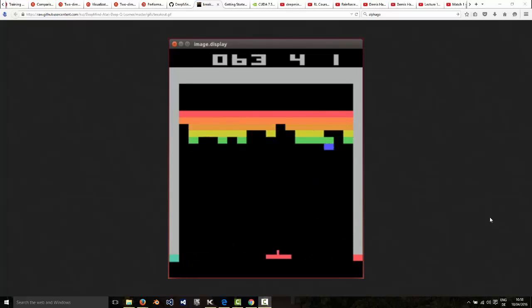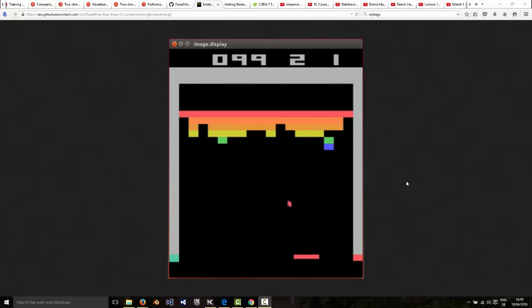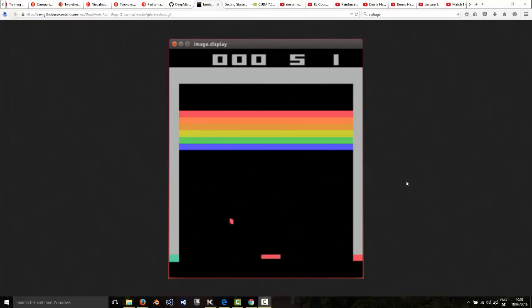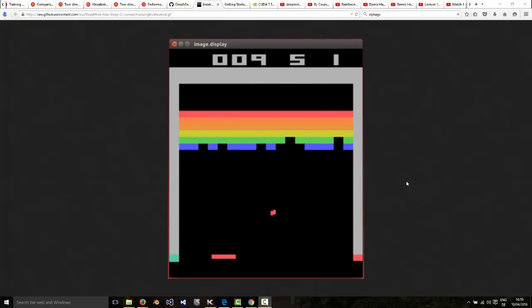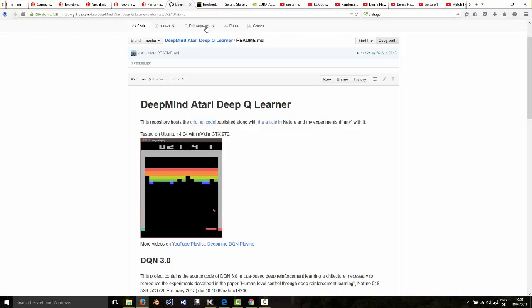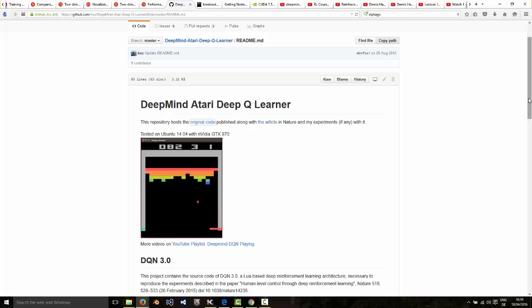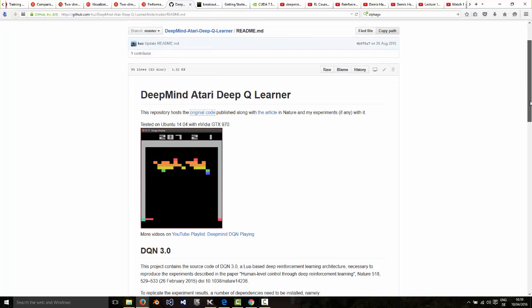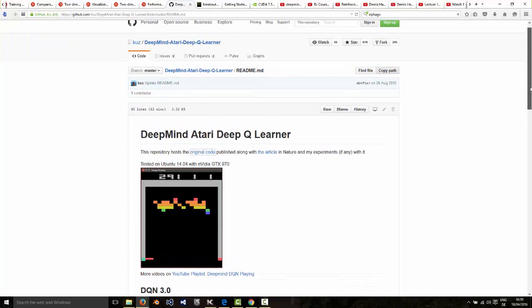Hi, in this video I want to show you how to set up the DeepMind Atari playing software on your own machine. DeepMind has kindly made that software freely available on the web.